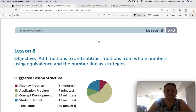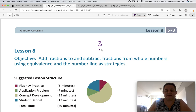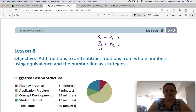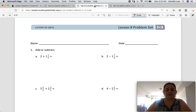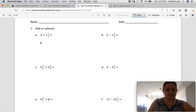Module 3, Lesson 8. Our objective today is to add fractions to and subtract fractions from whole numbers using equivalence and number line strategies. So a whole number would be something like a 3 or a 4, a 2 — whole numbers — and then we're going to subtract fractions from or add fractions to those whole numbers. Not as complicated as it sounds. We're going to use number lines to do that. Please open your learn book to the Lesson 8 problem set, and we're going to start right away with add or subtract. We've been doing adding and subtracting up until now, and we're going to use a number line.